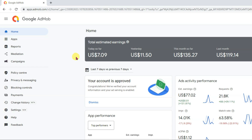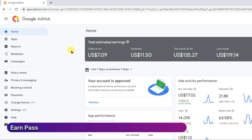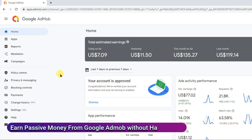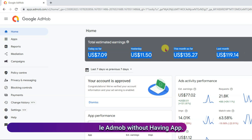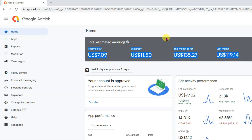Hello everyone, welcome back to our channel. In this video I am going to show you how to earn money from Google AdMob. Watch this full video all the way until the end.